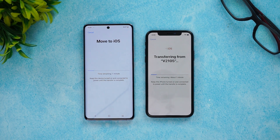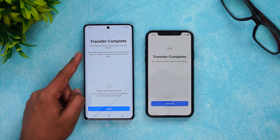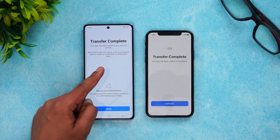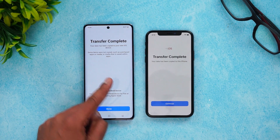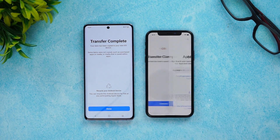The transfer from the Vivo device to iOS is now underway. It says it will take about one minute. Transfer is complete — your data has been copied to your new iOS device. Click Continue.